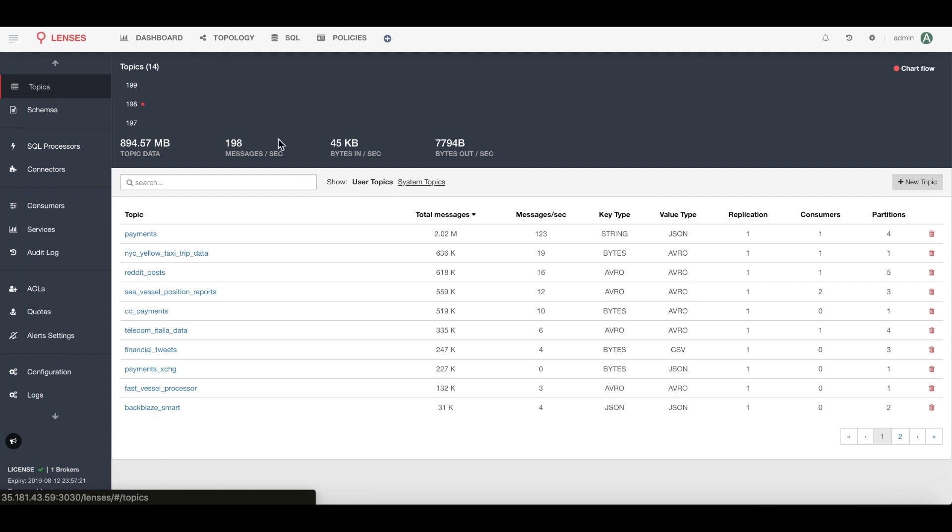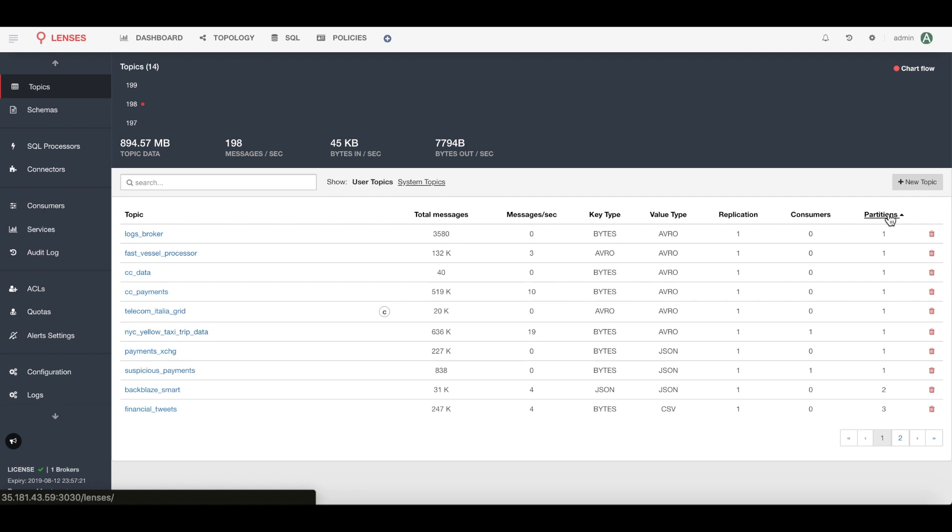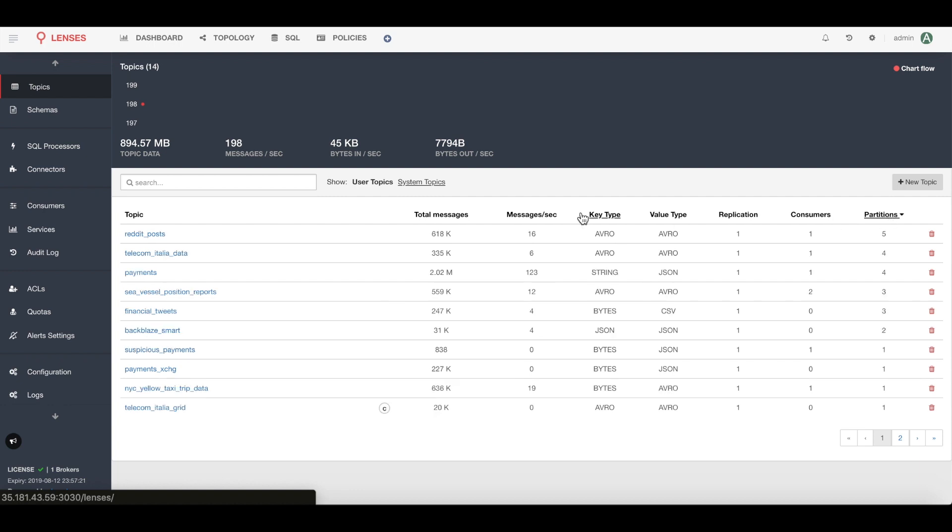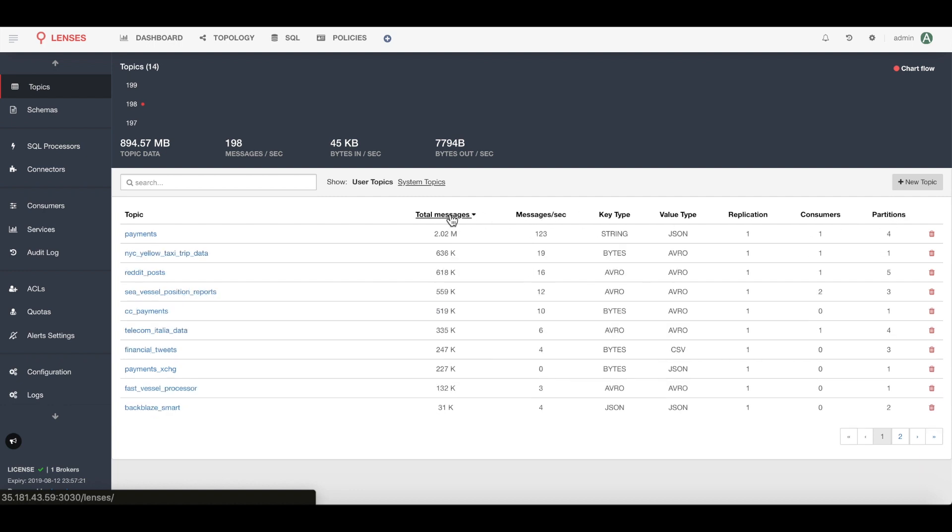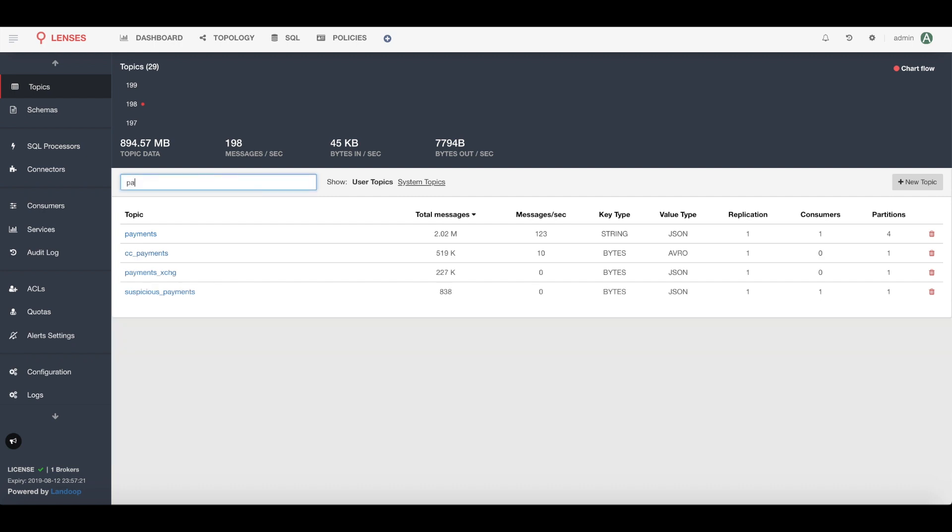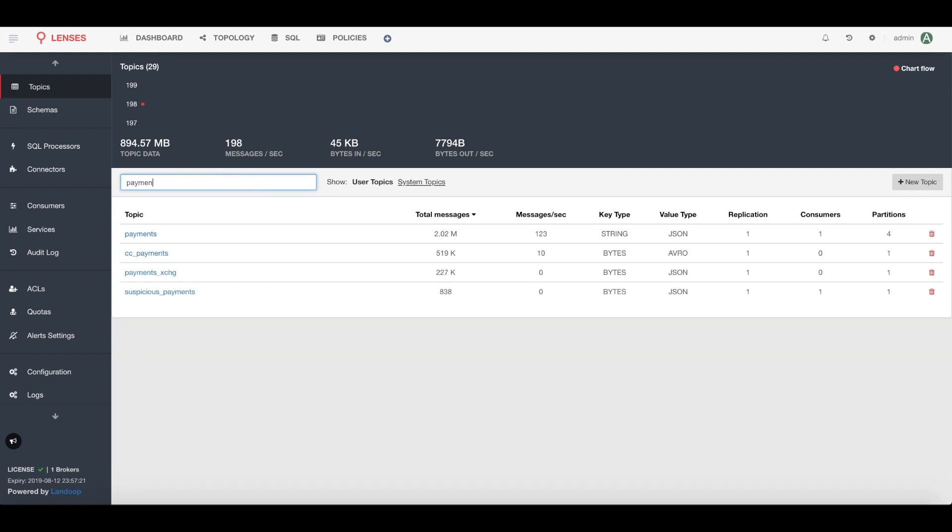Here I have a high-level view of all the different topics across my cluster, how many partitions each one has, its message formats, total number of events in each topic. What really interests me is that payments topic that I saw we were publishing to earlier.